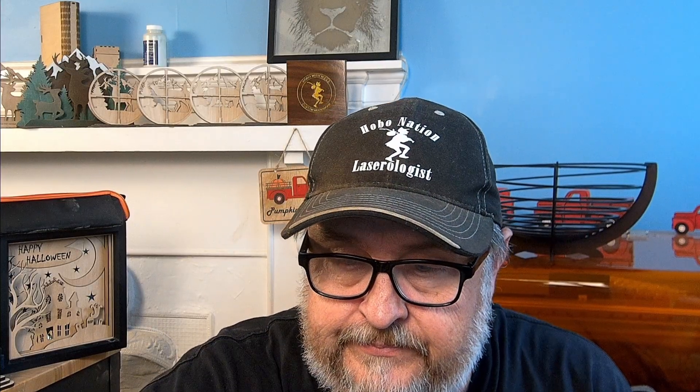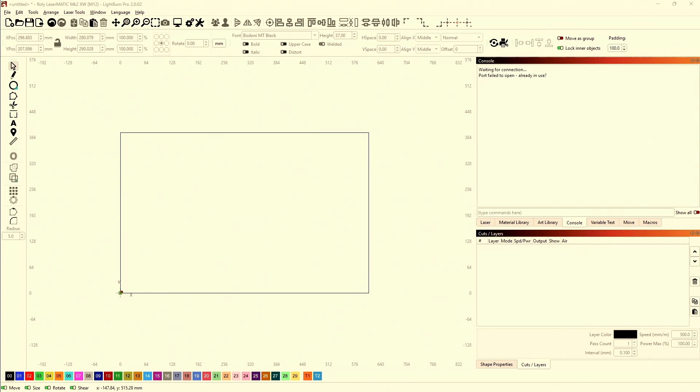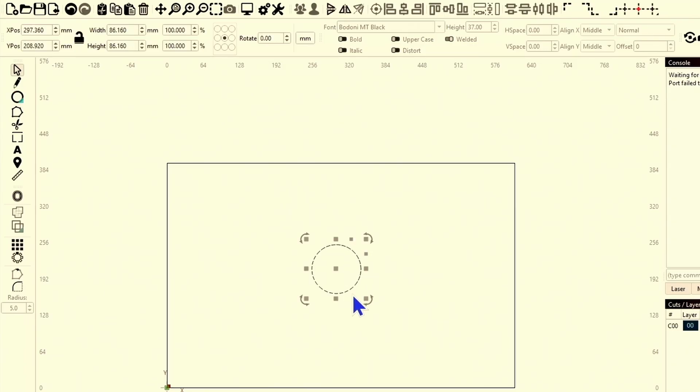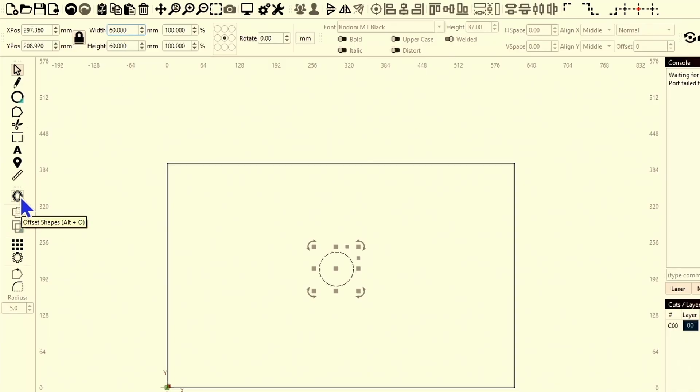If we start with a clean slate, we're going to come in here and draw out a perfect circle. Doesn't really matter what size because we're going to tell it what size. Aspect ratio locked, I'm going to start with a 60 millimeter circle. If you look, I'm exactly 60 and 60.